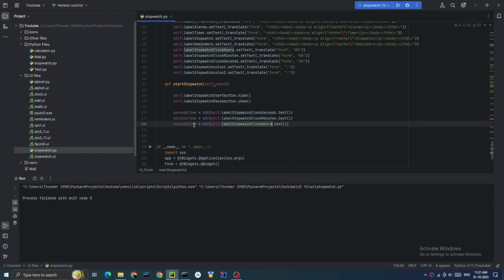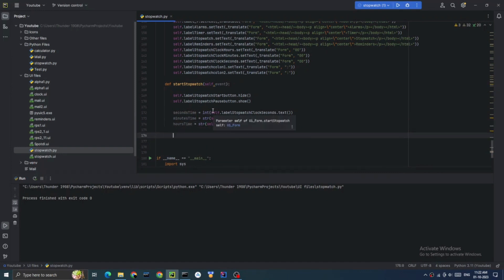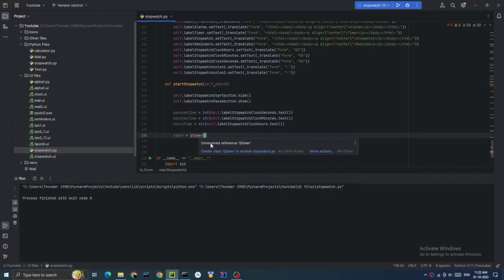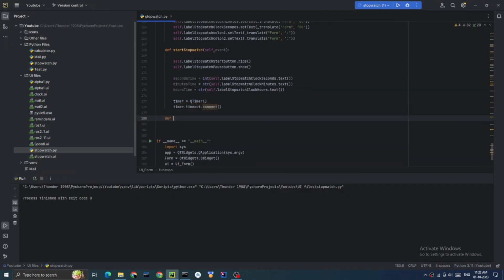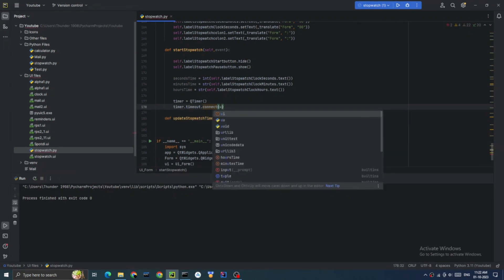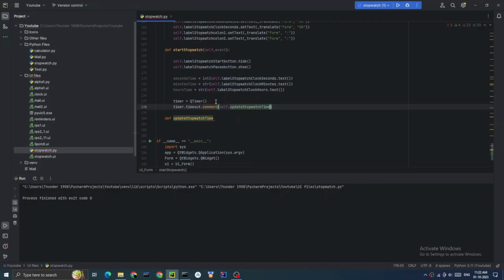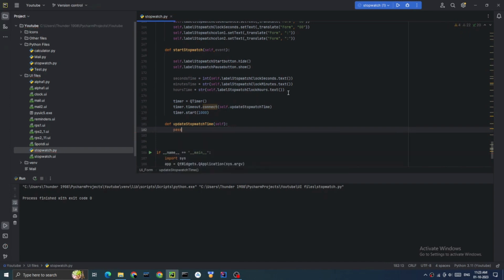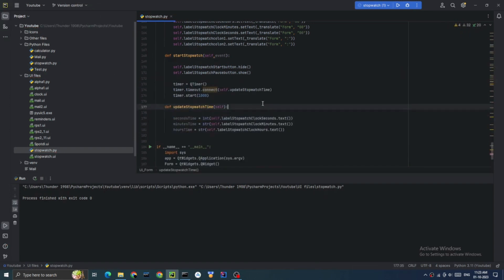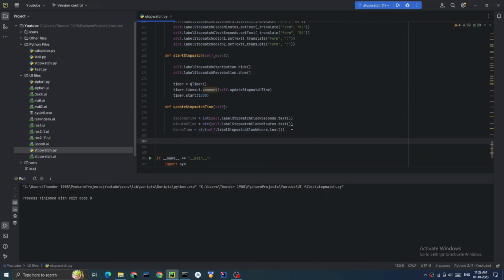We use the QTimer function — it's a class in the Qt library. We don't use the time library here. We define an instance of the QTimer class using the variable Timer. Every second it calls the function update stopwatch time. We pass the time in milliseconds.